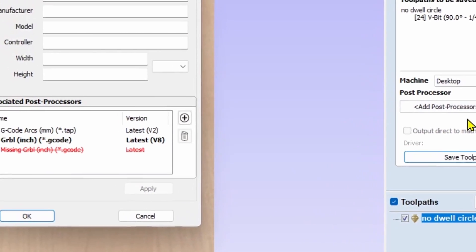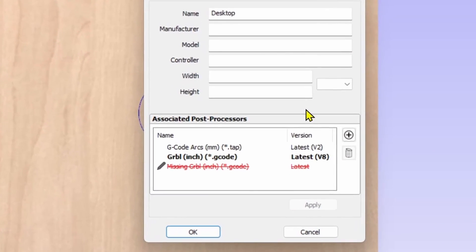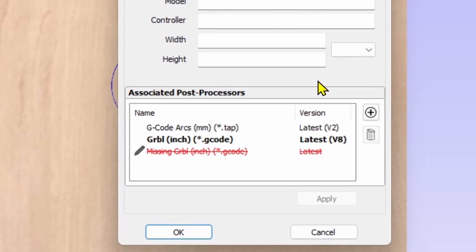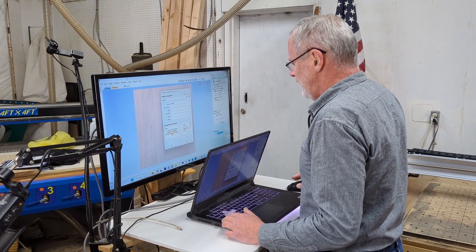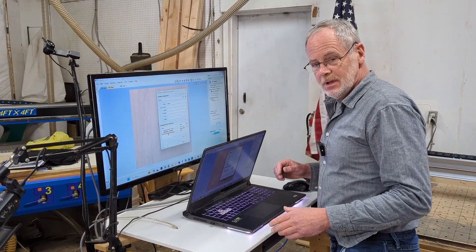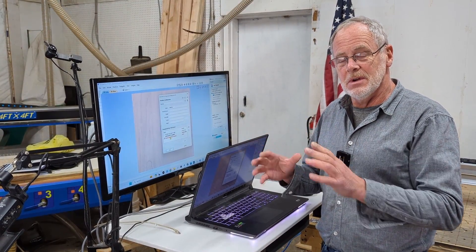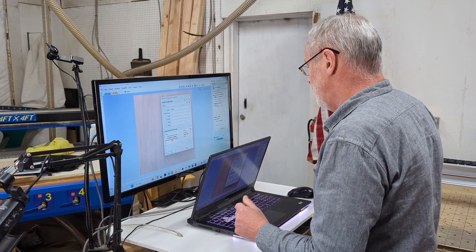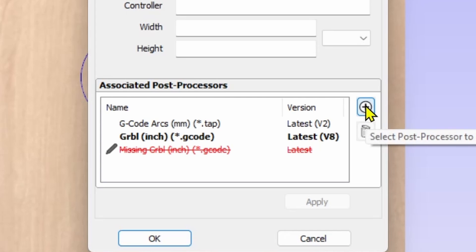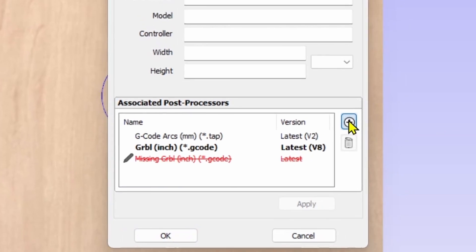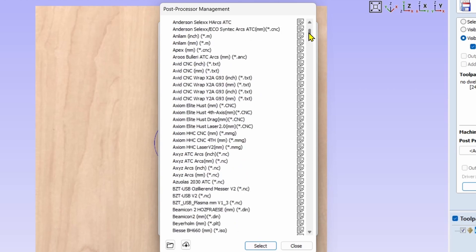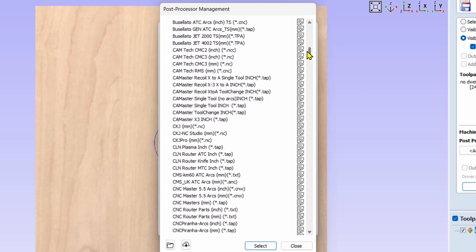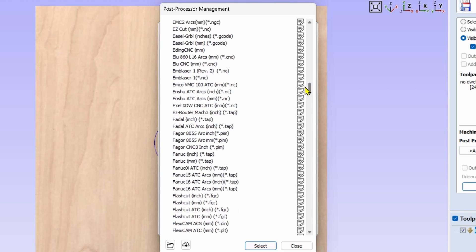So I'm going to click add post processor and it's going to open up the machine configuration management. Now you see I've got one that's struck out in red and that is because I have already run through this and I deleted the post processor so that I can redo it to show you exactly what we're doing.